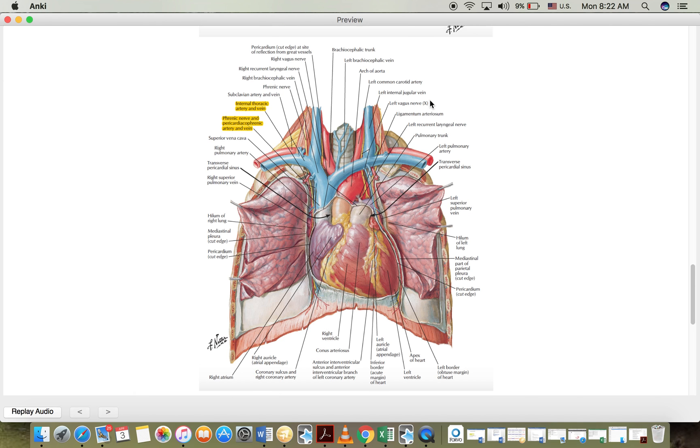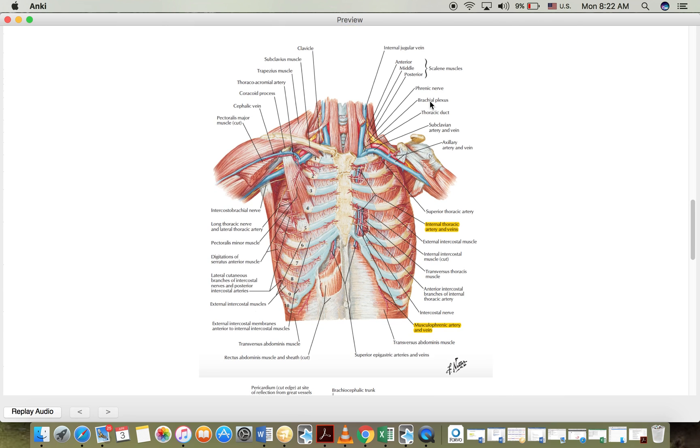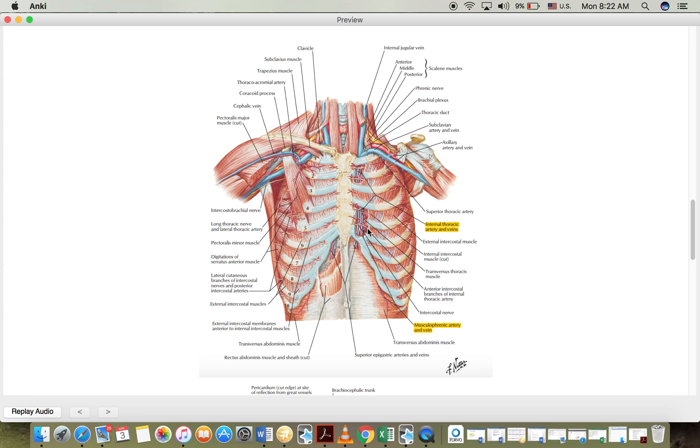The fourth one and the last one is called the musculophrenic artery. It also comes from the internal thoracic artery but it comes from a branch of the internal thoracic artery called the anterior intercostal branch of the internal thoracic artery.